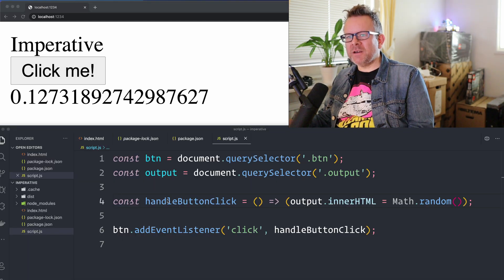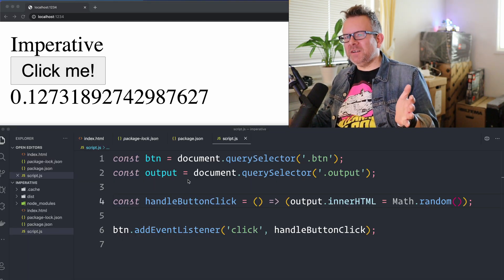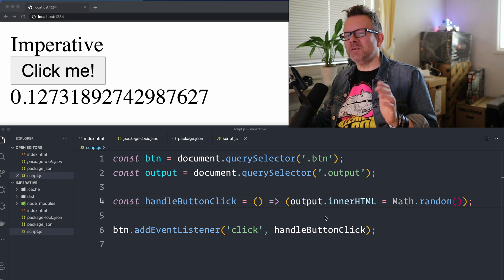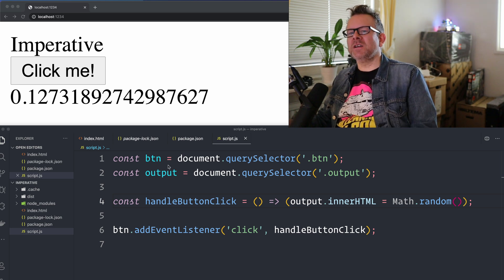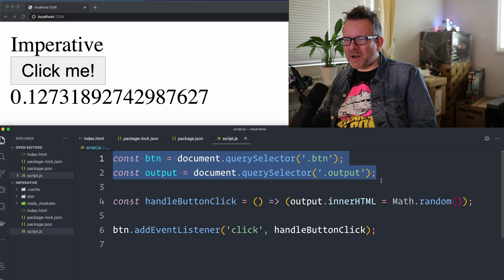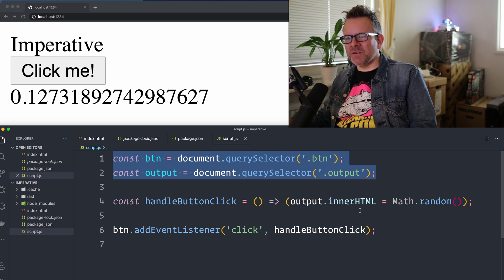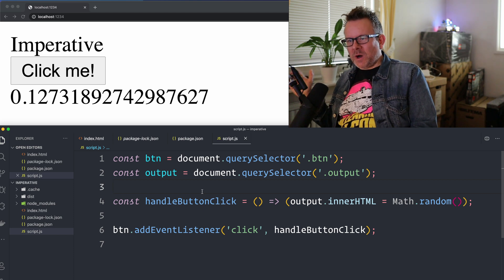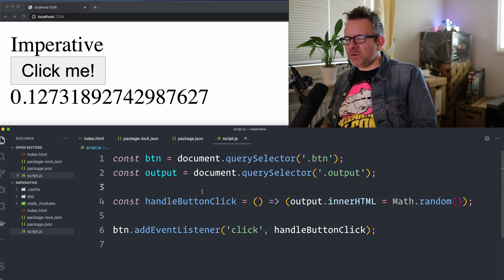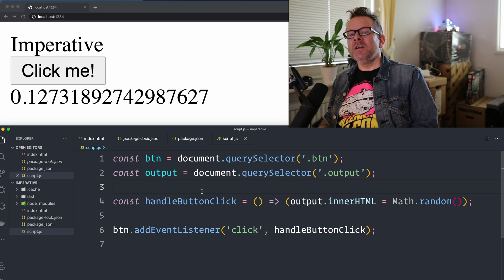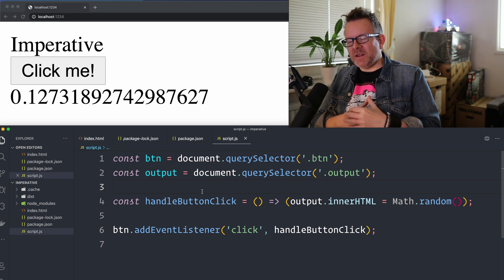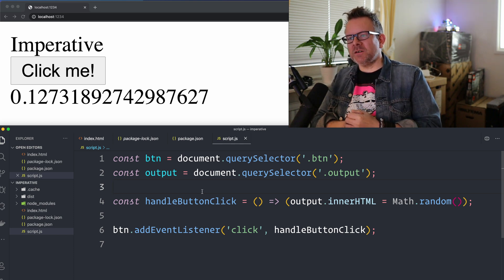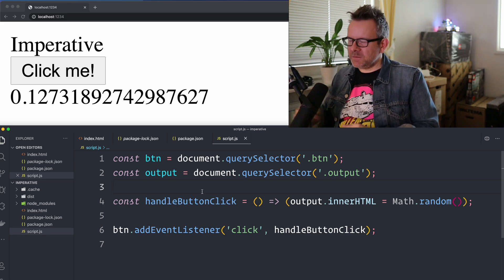And you can imagine in a large application that this will get very cumbersome if I have to grab all the elements and stuff like this and tell the program every little thing that you want to do. And this is an imperative way of doing stuff. And that's one of the reasons that we have libraries such as React, which I love and work a lot in. So I'm going to show you now in React and then we can compare the two versions to each other. So let's jump into React.